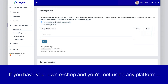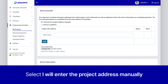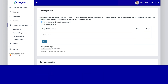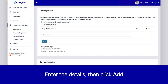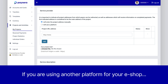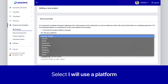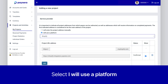If you have your own eShop and you're not using any platform, select 'I will enter the project address manually' and enter the details, then click Add. If you are using another platform for your eShop such as PaySara tickets, Shopify, or another one, select 'I will use a platform.' A list of platforms will be displayed and the address used will be entered automatically after selecting the right one. Once that's done, click Add.